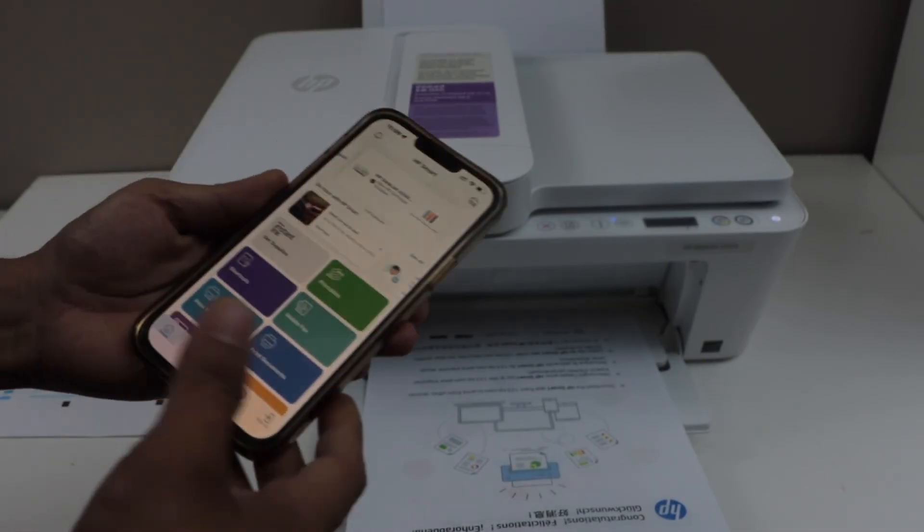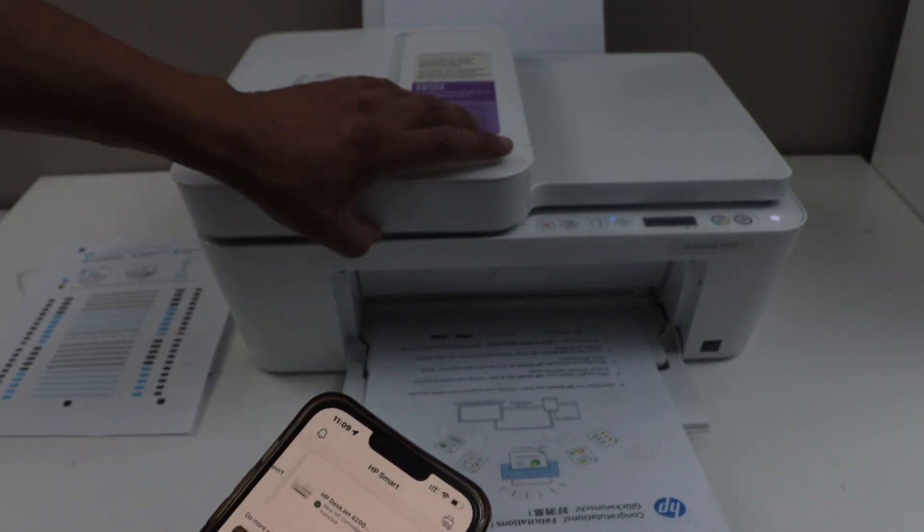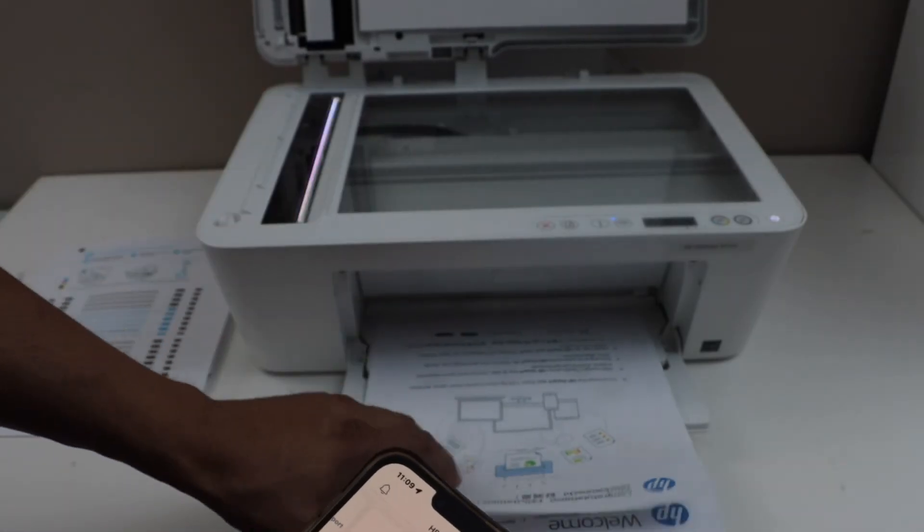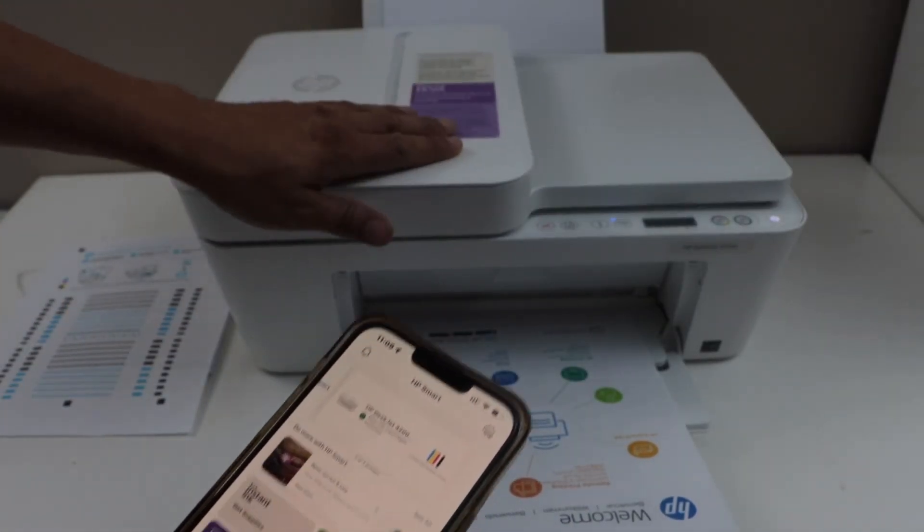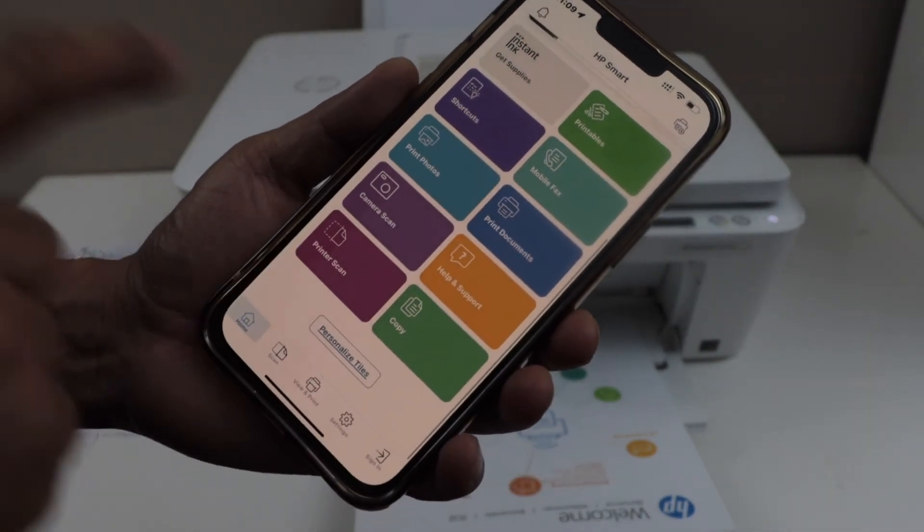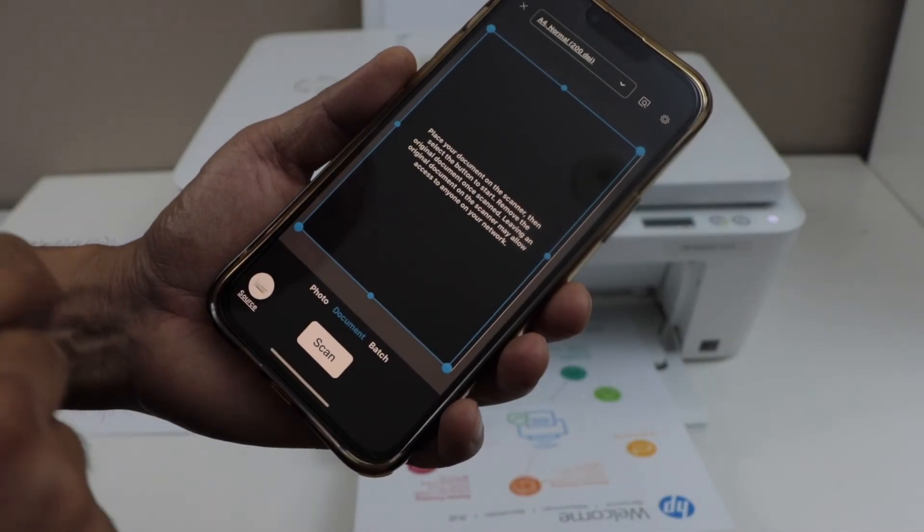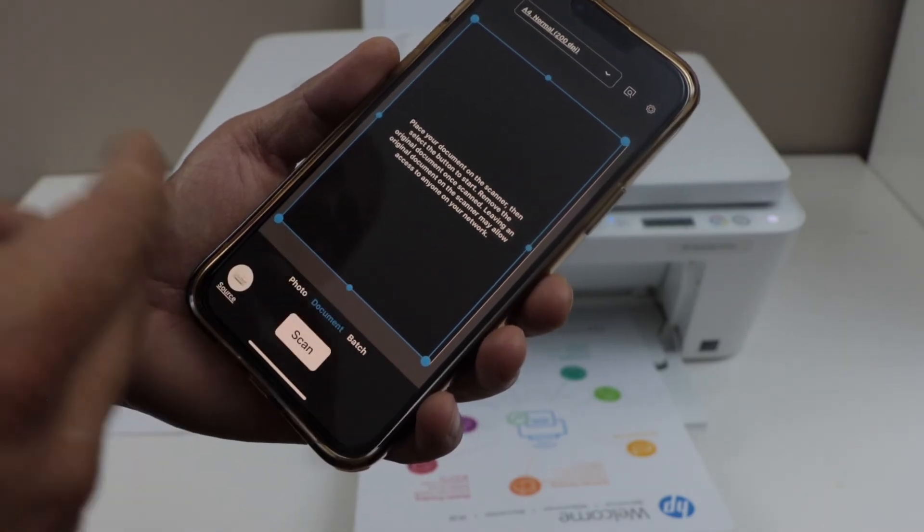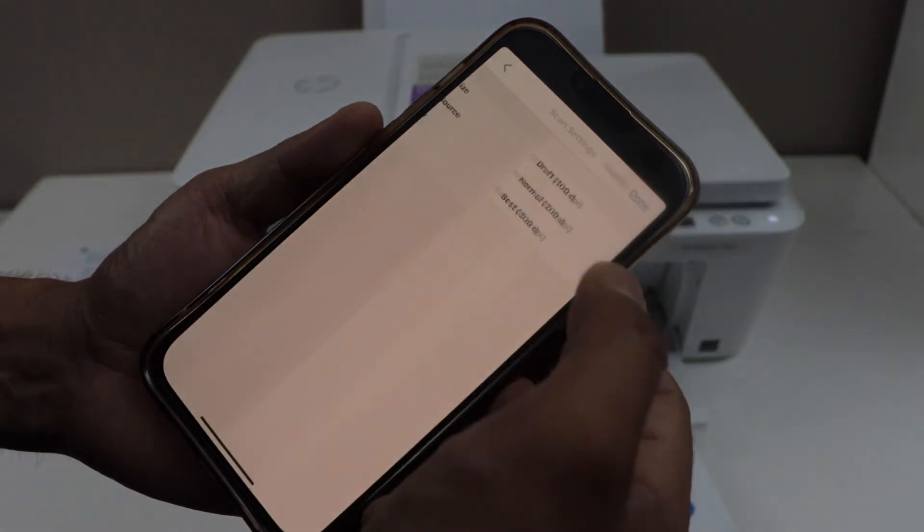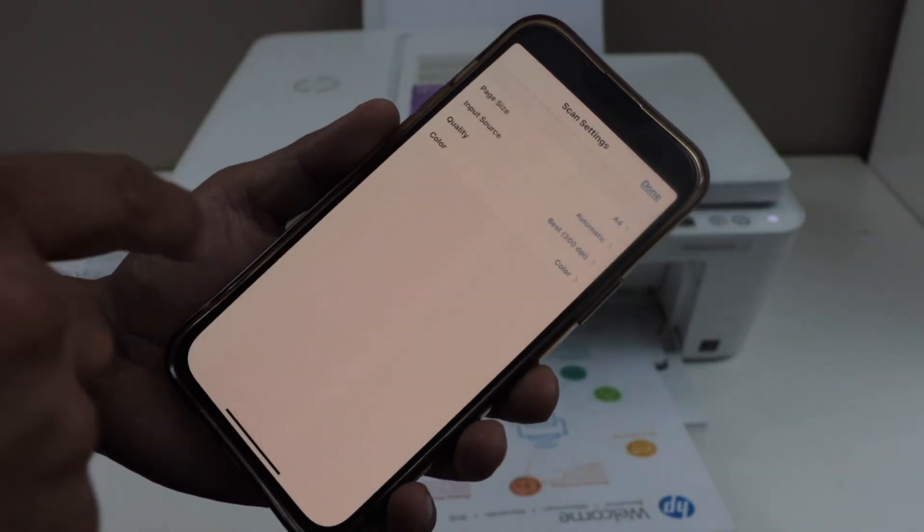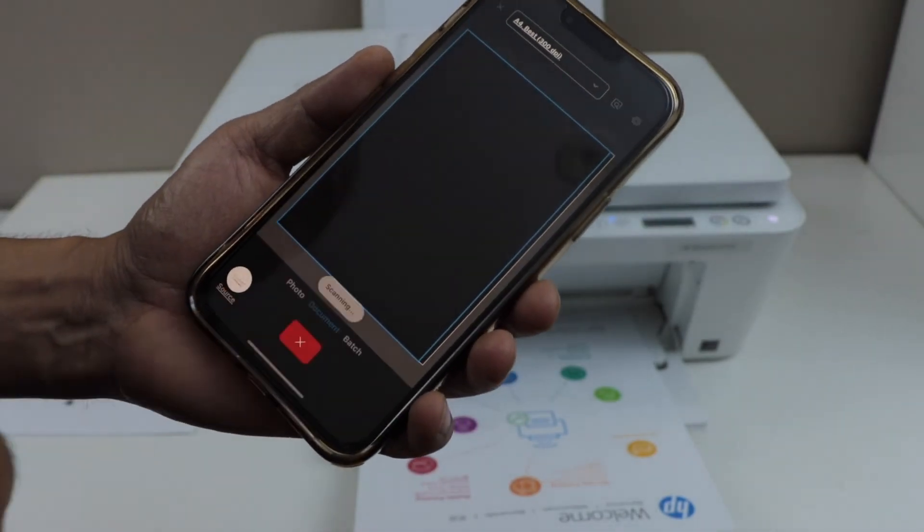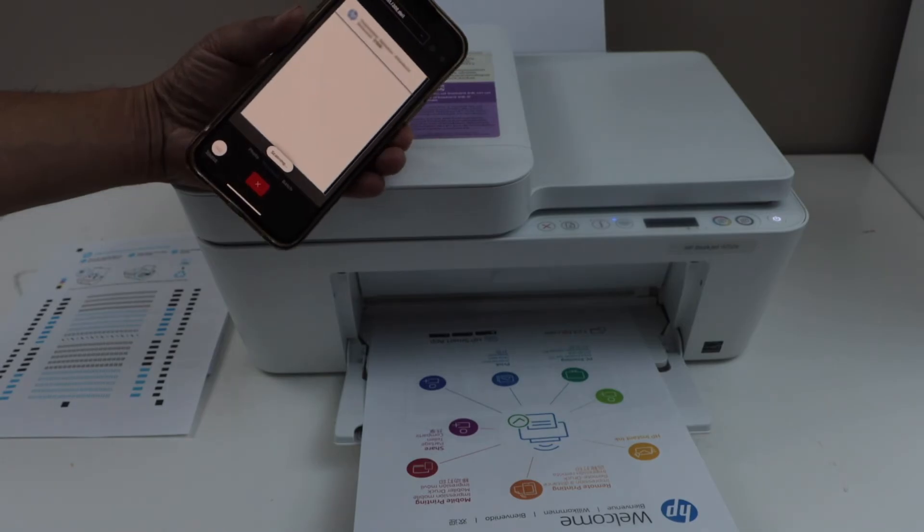Let's do the scanning. So there are two ways to do the scanning. You can open the lid. Place the page you want to scan facing down. And then go to the app and click on the printer scan icon. You can also select if it's a photo, document or a batch. You can increase the DPI up to 300. So I'm going to do that. Click done and click on the scan icon. So let's check how fast it scans.